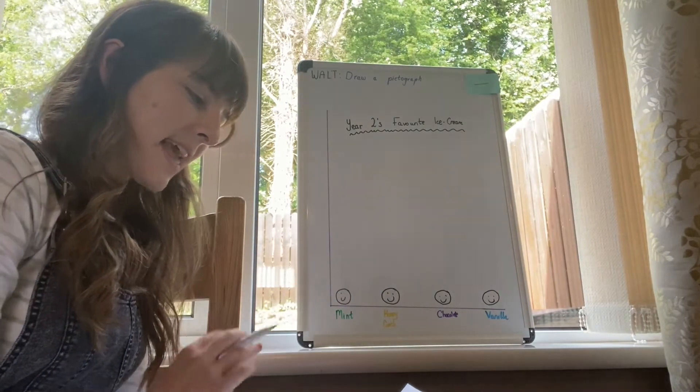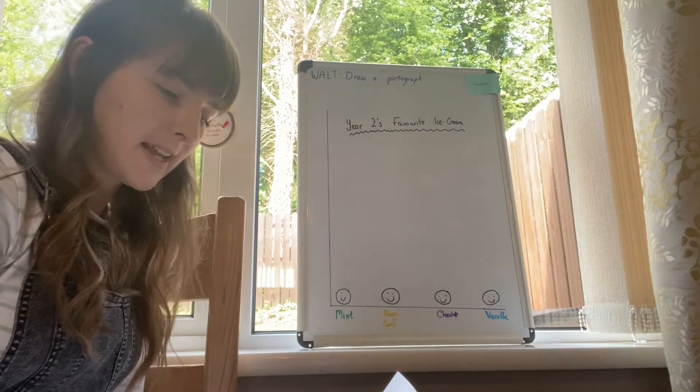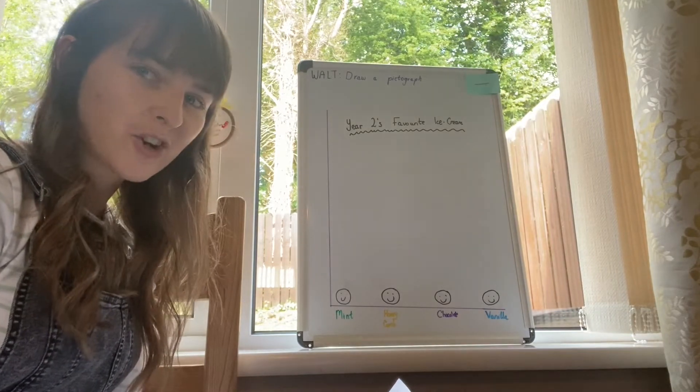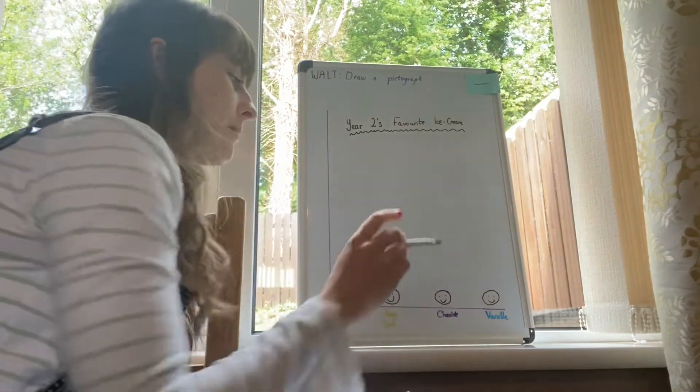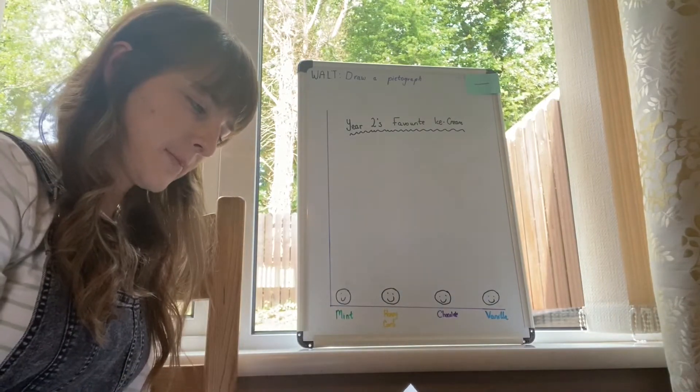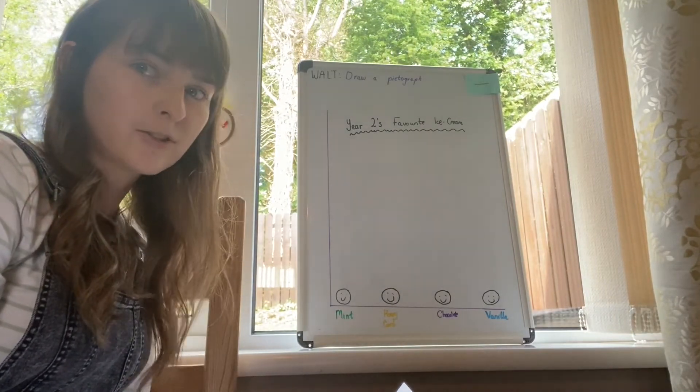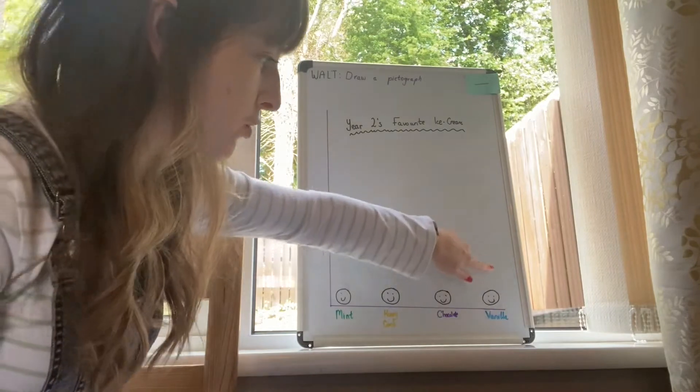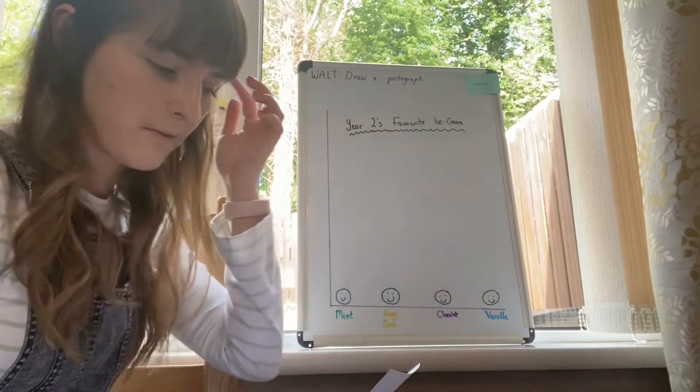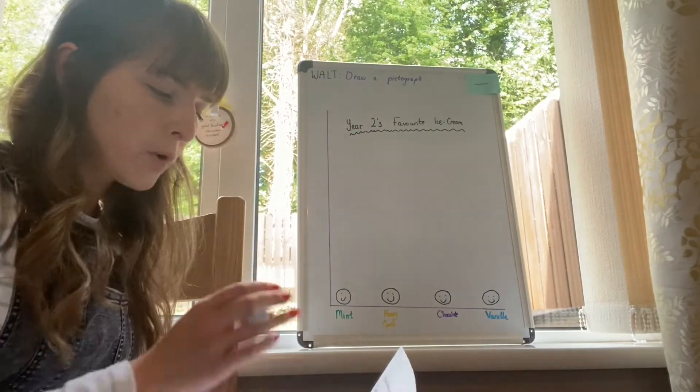Then Leighton and Darcy Esther both picked vanilla. Make sure that you draw two more above vanilla, because we had Leighton and Darcy Esther both choosing vanilla. So two more smiley faces above the vanilla.